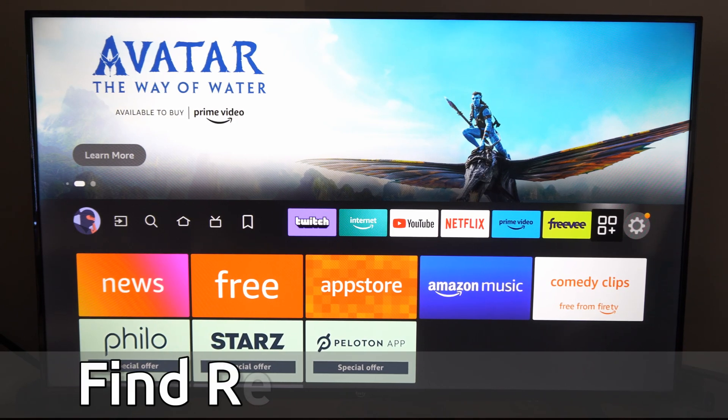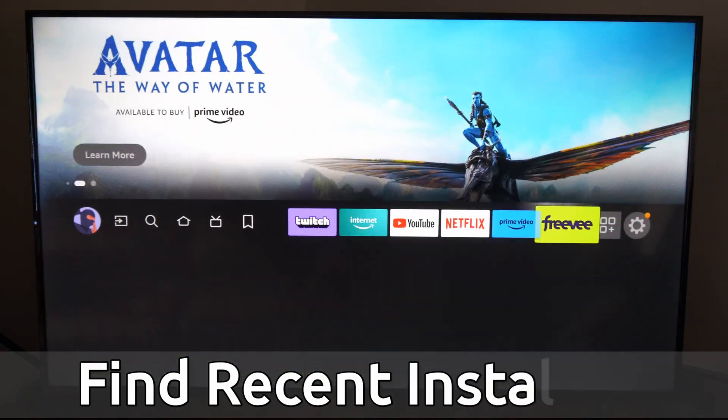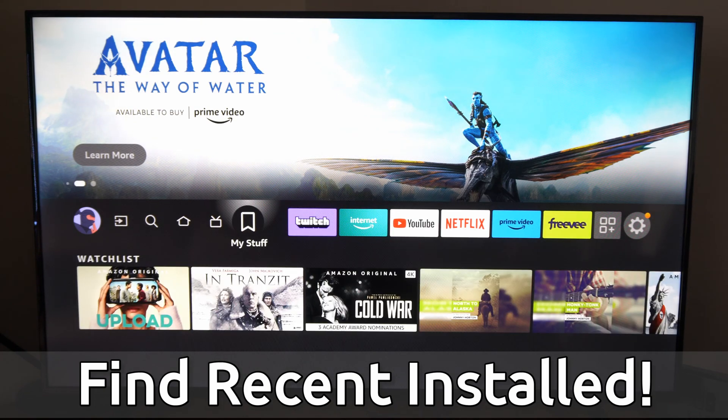Hey everyone, this is Tim from YourSixTech. Today in this video, I'm going to show you how to find your recently installed apps on your Amazon Fire Stick.